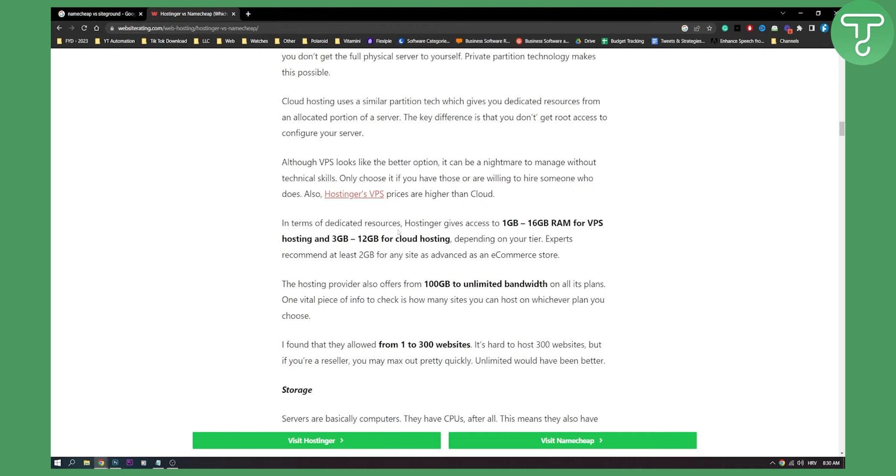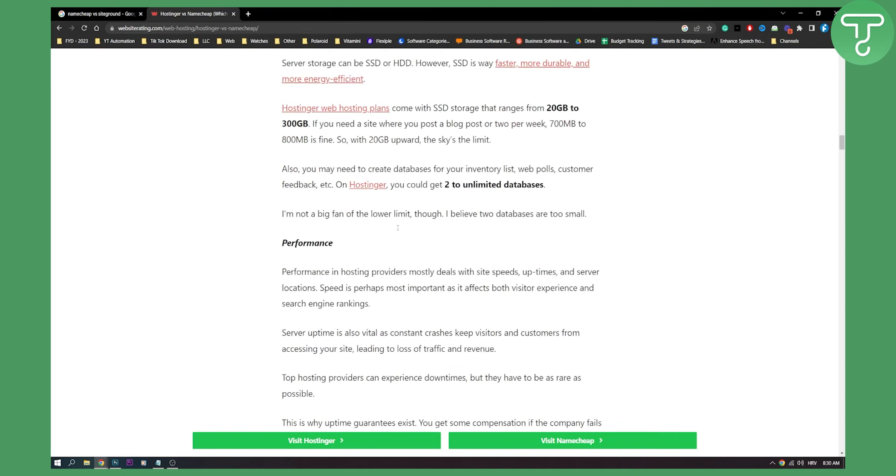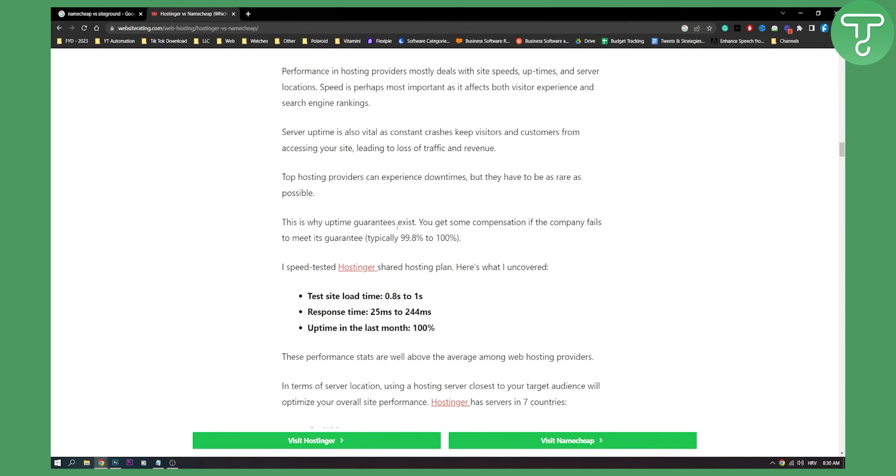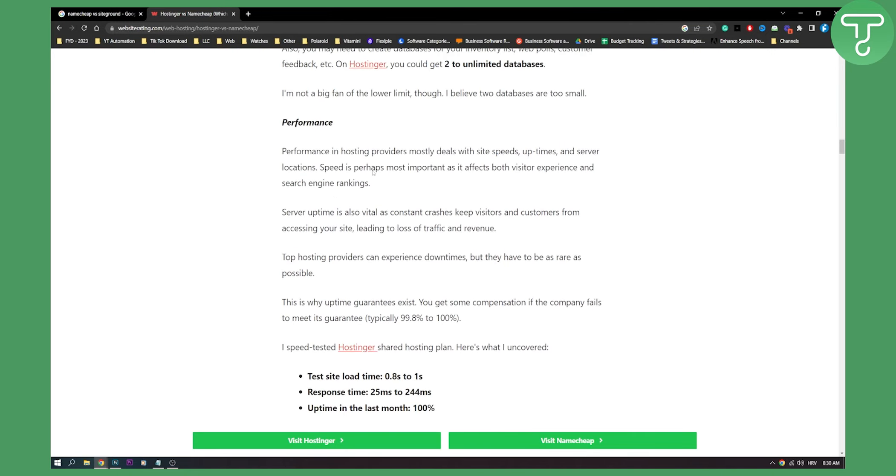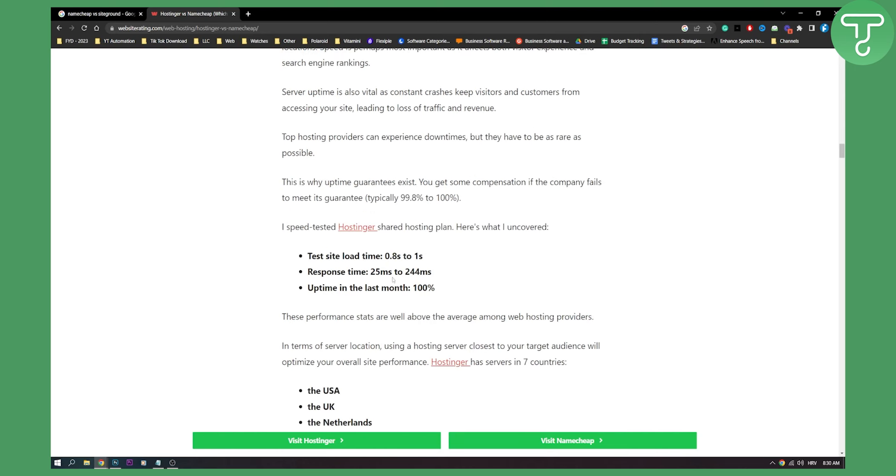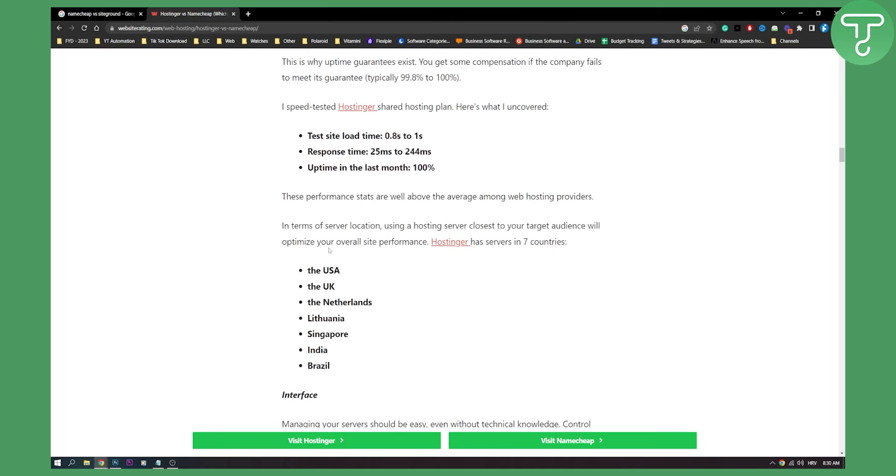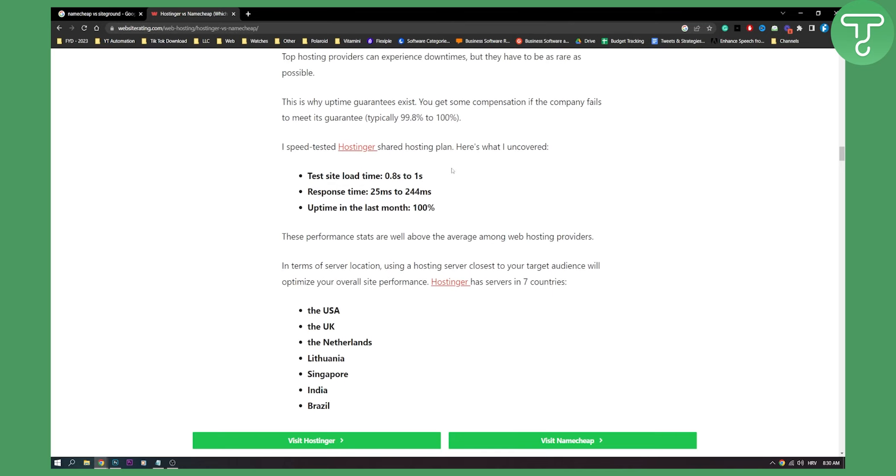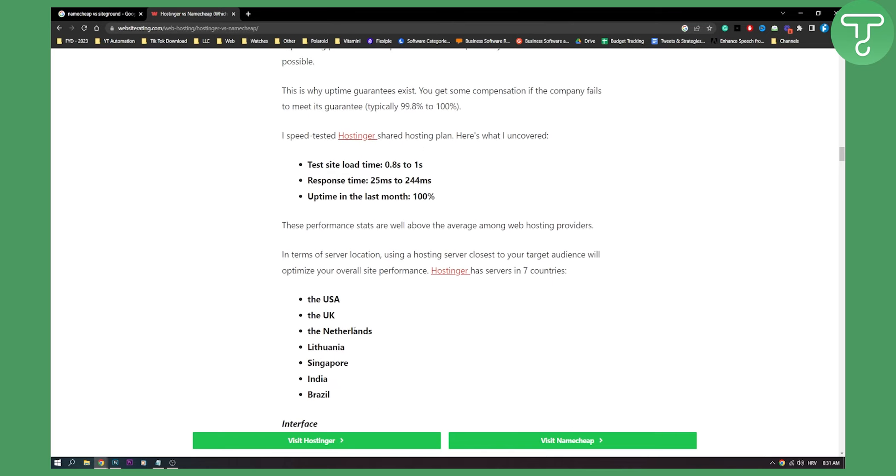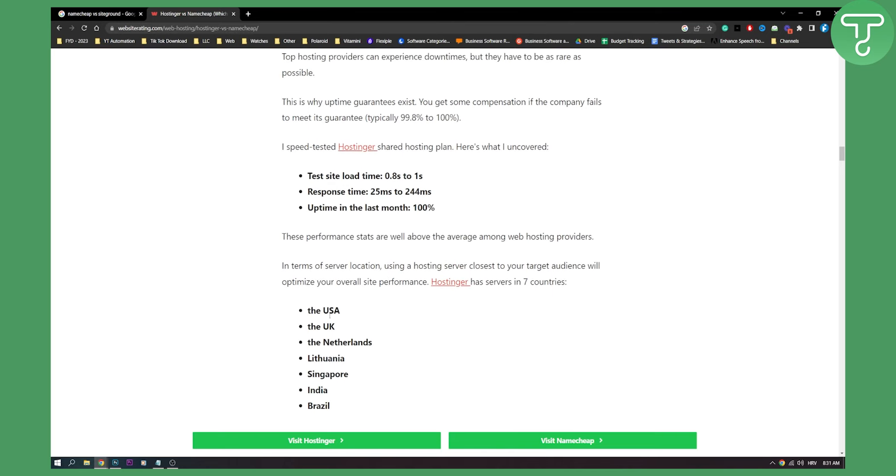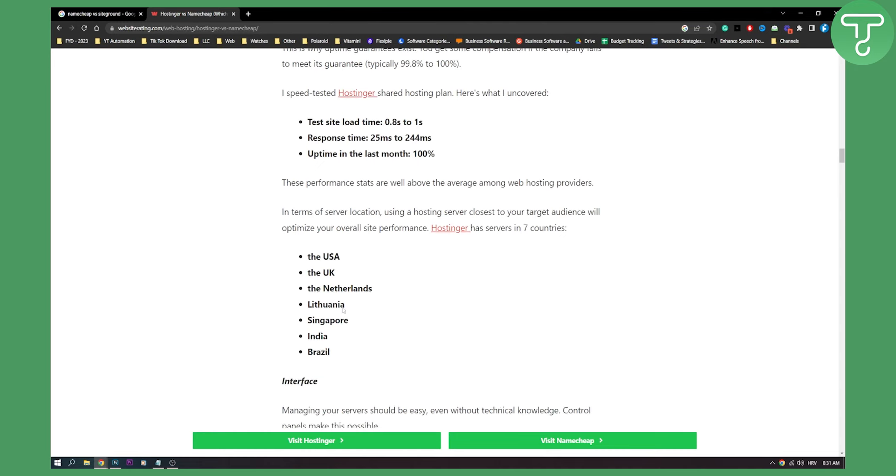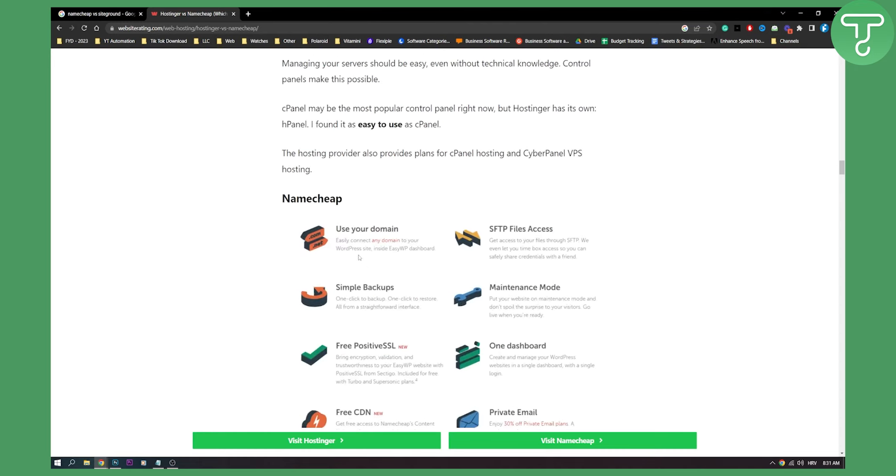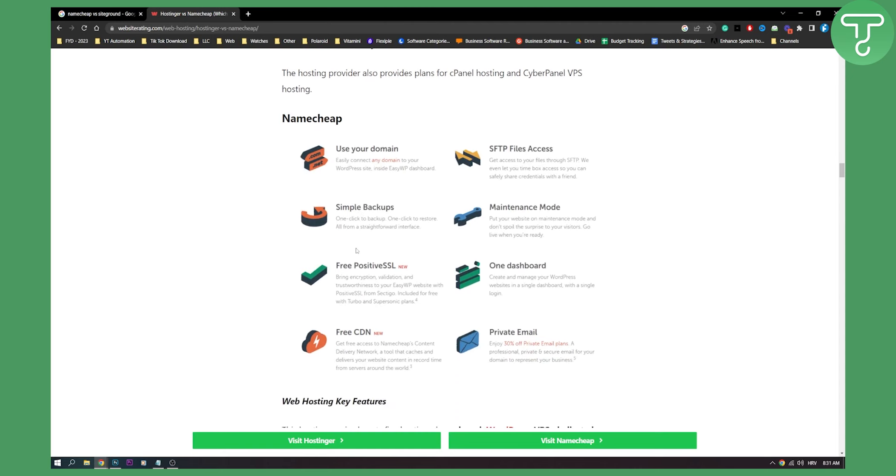Now, if we scroll down, and if we just take a look at performance, performance in hosting providers mostly deals with site speeds. So here is the site speed for Hostinger. Obviously, it's similar site speed, but it's more stable because Hostinger has servers in multiple countries, which is great.